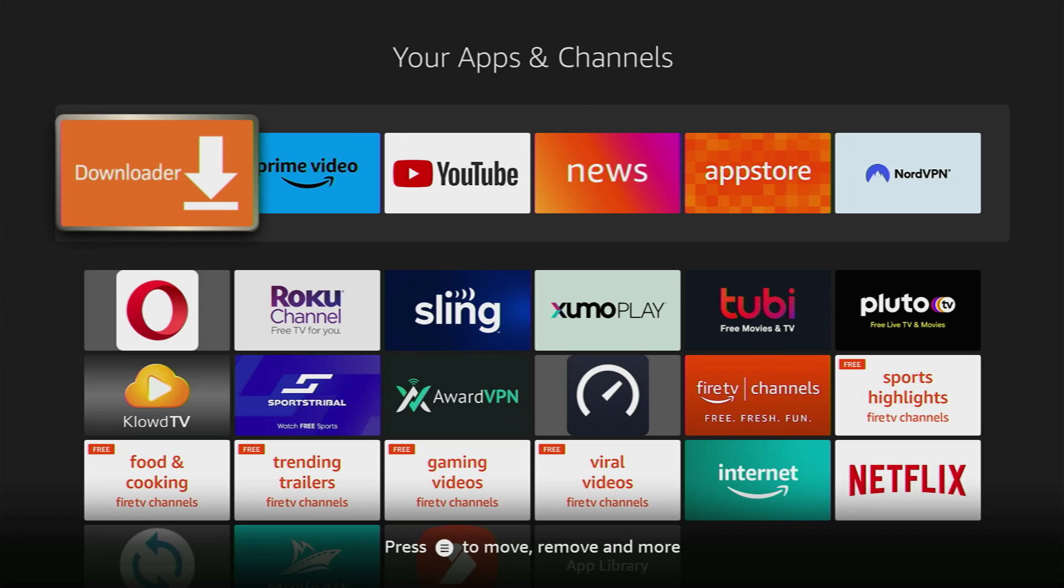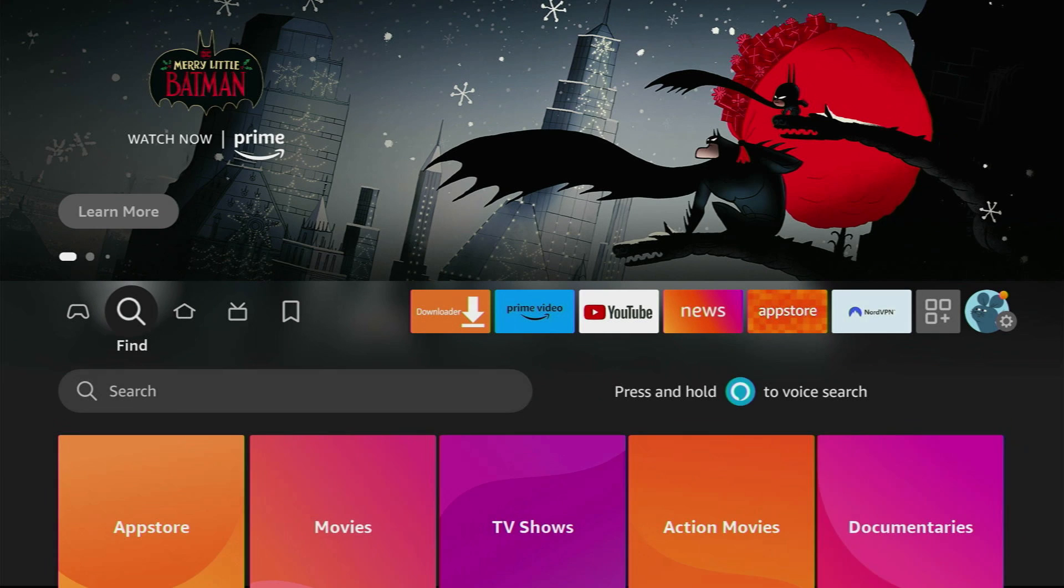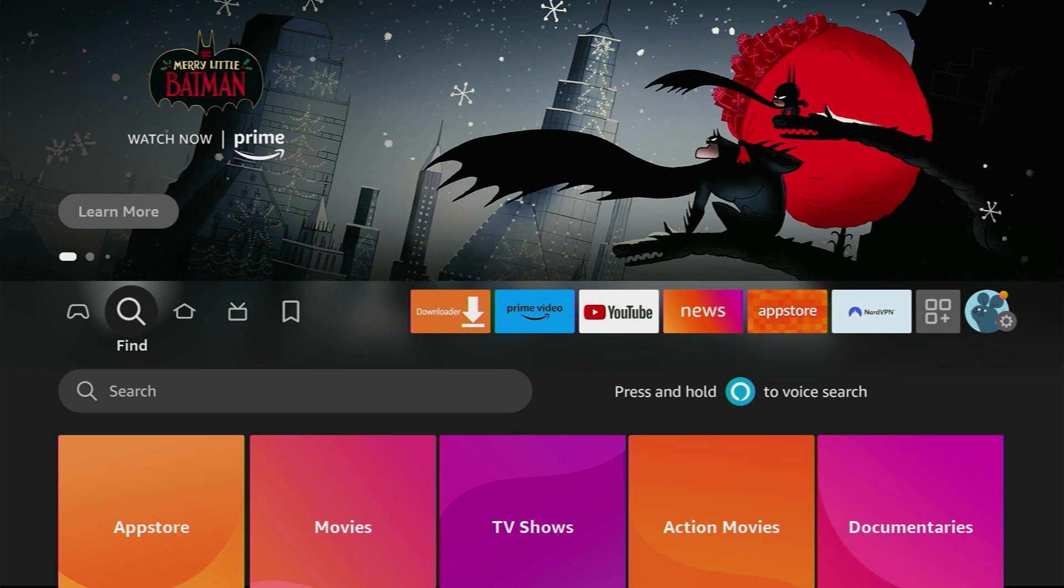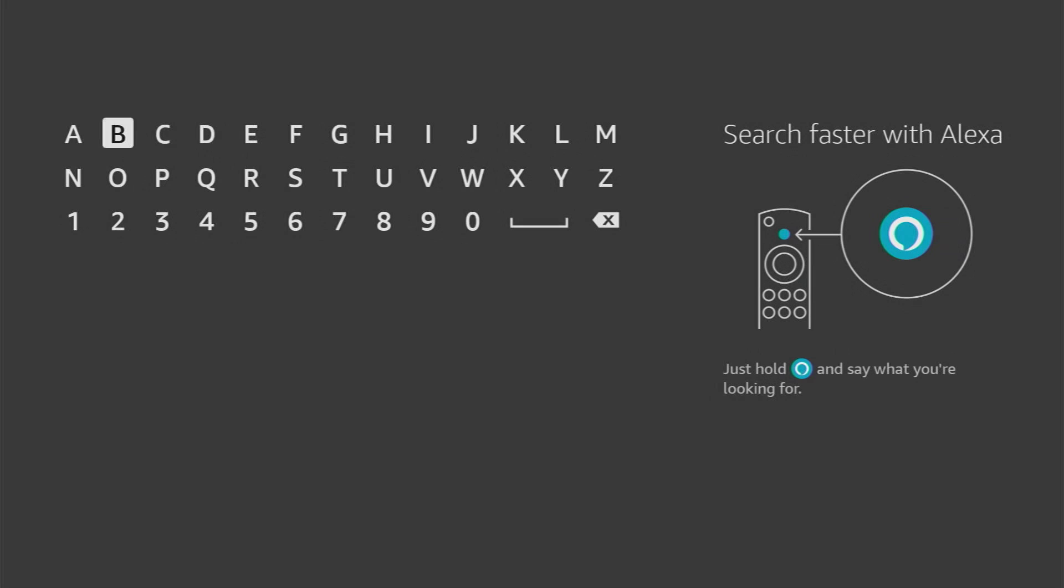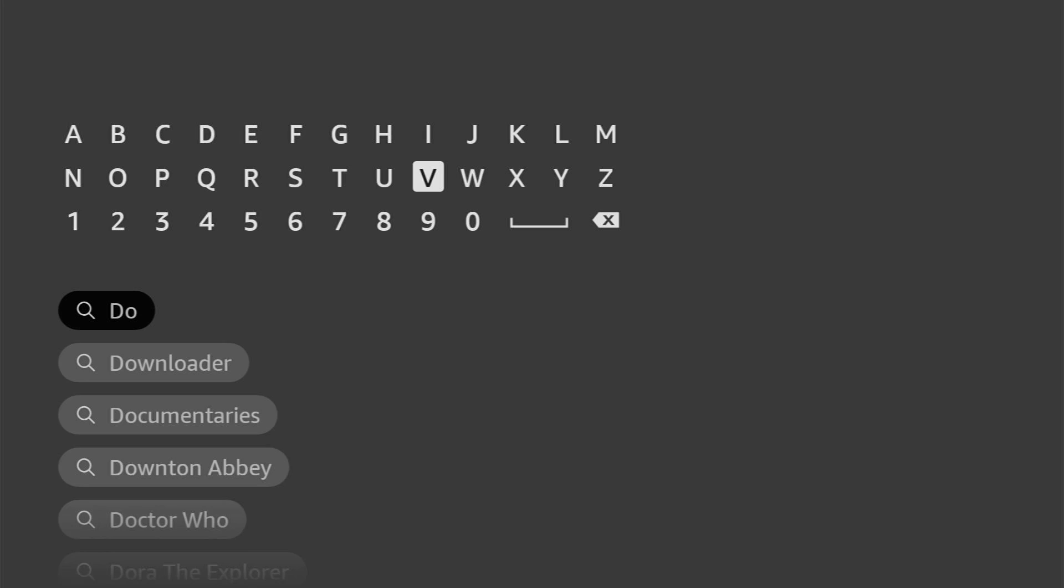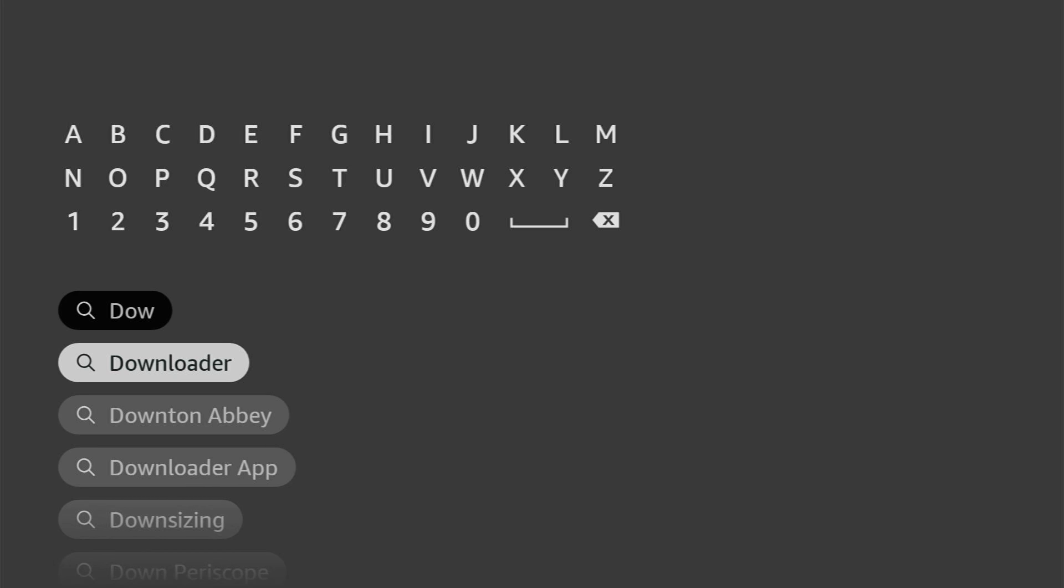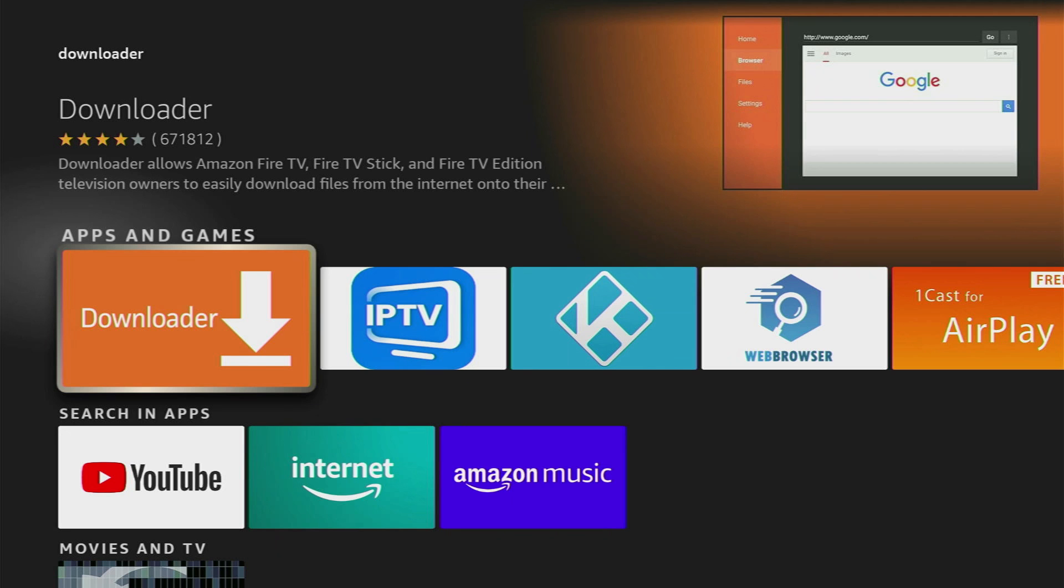First of all, you have to get an app called Downloader. You can get it for free from the official Amazon app store. Just go to search on your device and start typing Downloader here and it should appear at the bottom. Yep, here it is. Click on it and that's the app which you need to download.